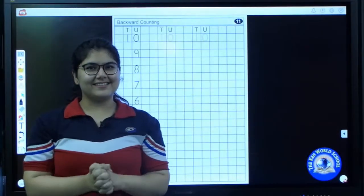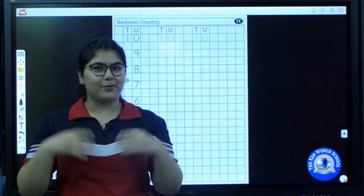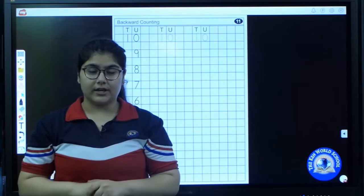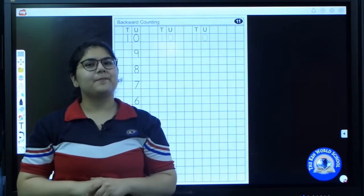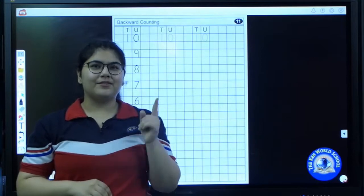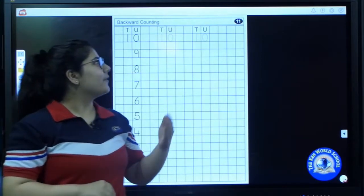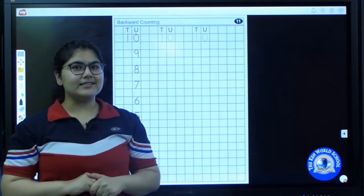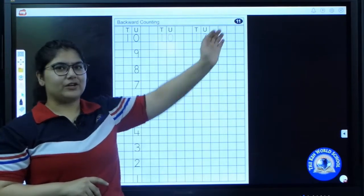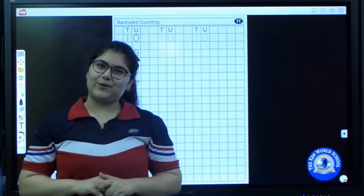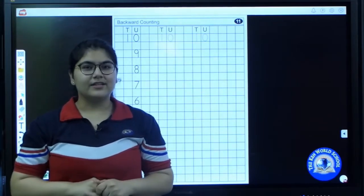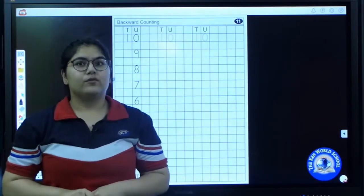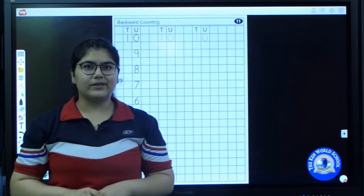Hello kids! Earlier we learned backward counting and we enjoyed a lot. But today we will practice writing backward counting. Are you all ready? Open page number eleven in your maths files. Before writing, we will practice backward counting once again.